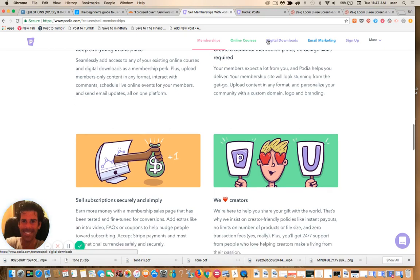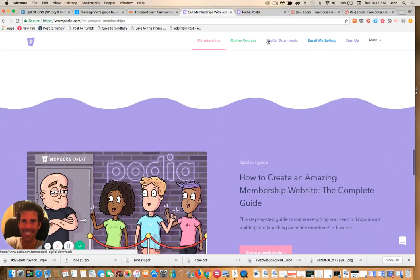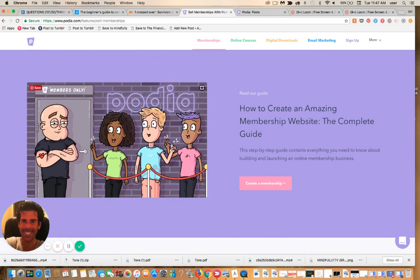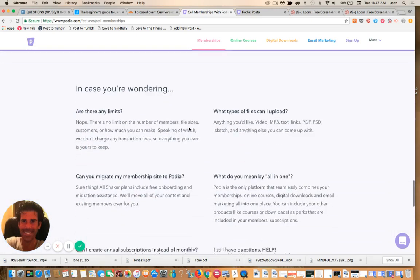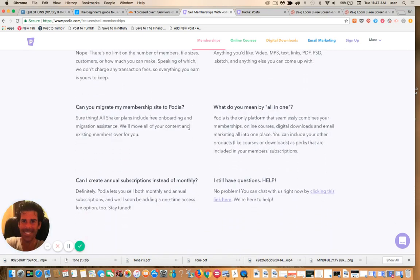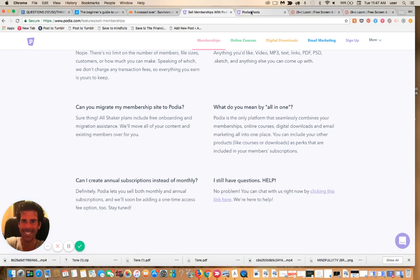I really love the aesthetics. It's colorful, it's cool. They have great animations. You can just see how much attention and detail they invest in the aesthetic appearance of everything that they put out, and we inherit that as users. So you can offer courses, digital downloads, email marketing, but of course in this video we're looking at memberships.